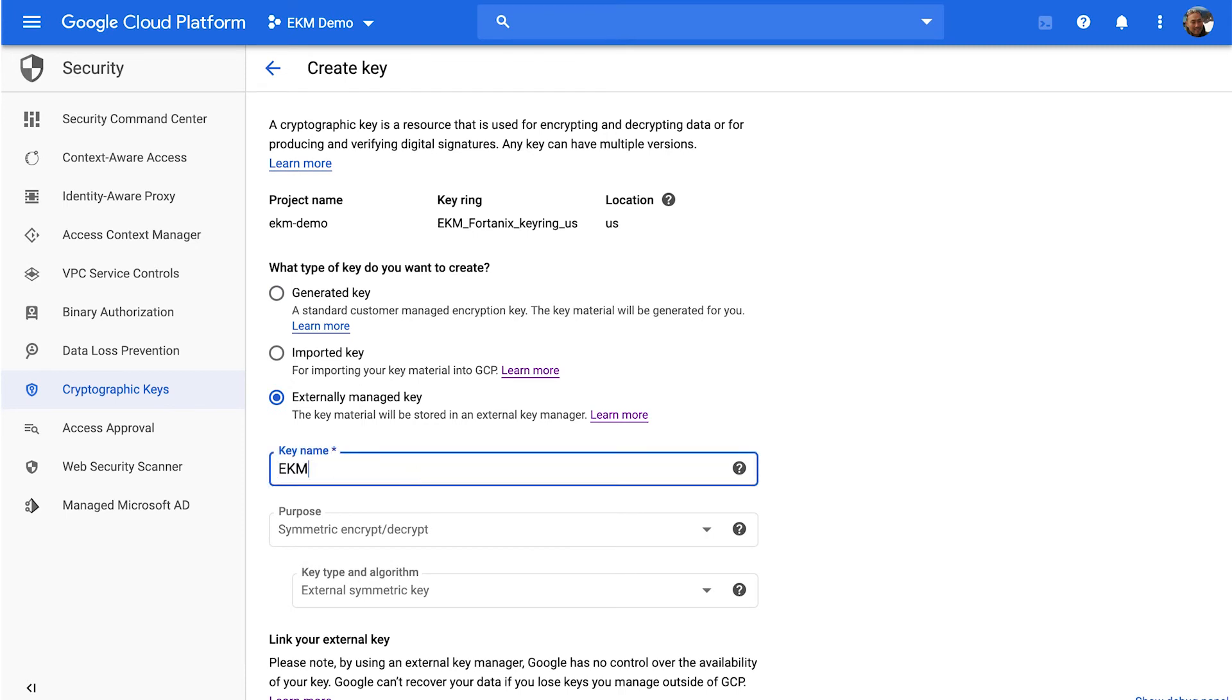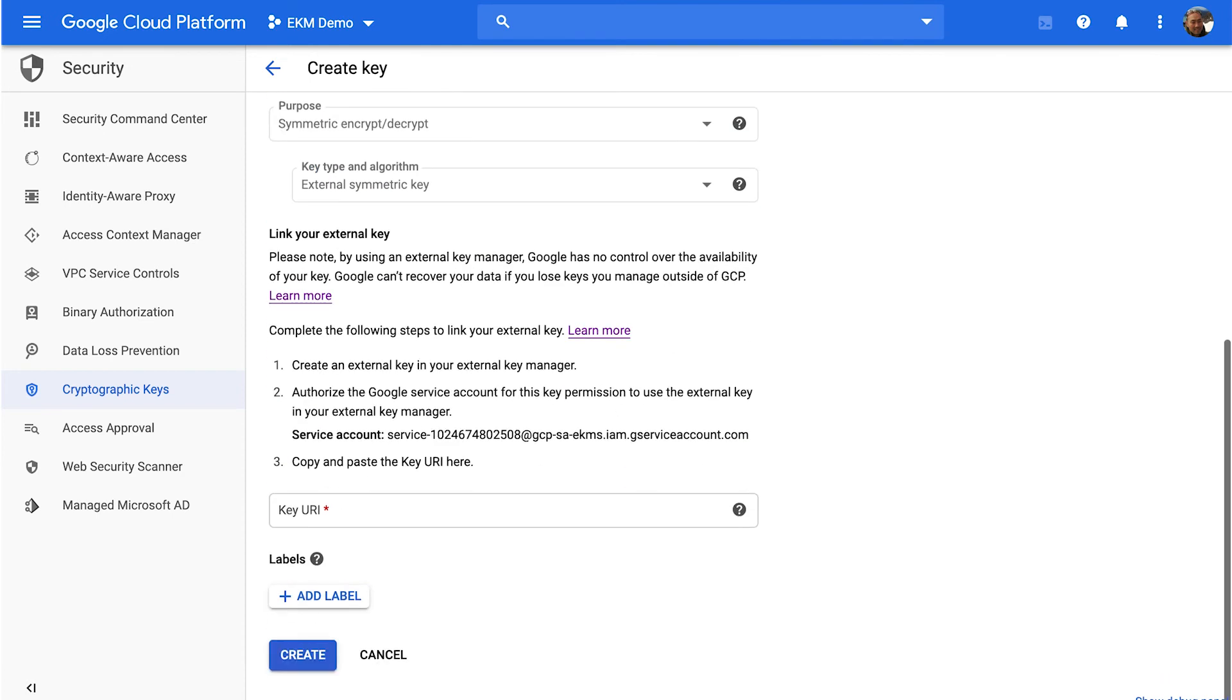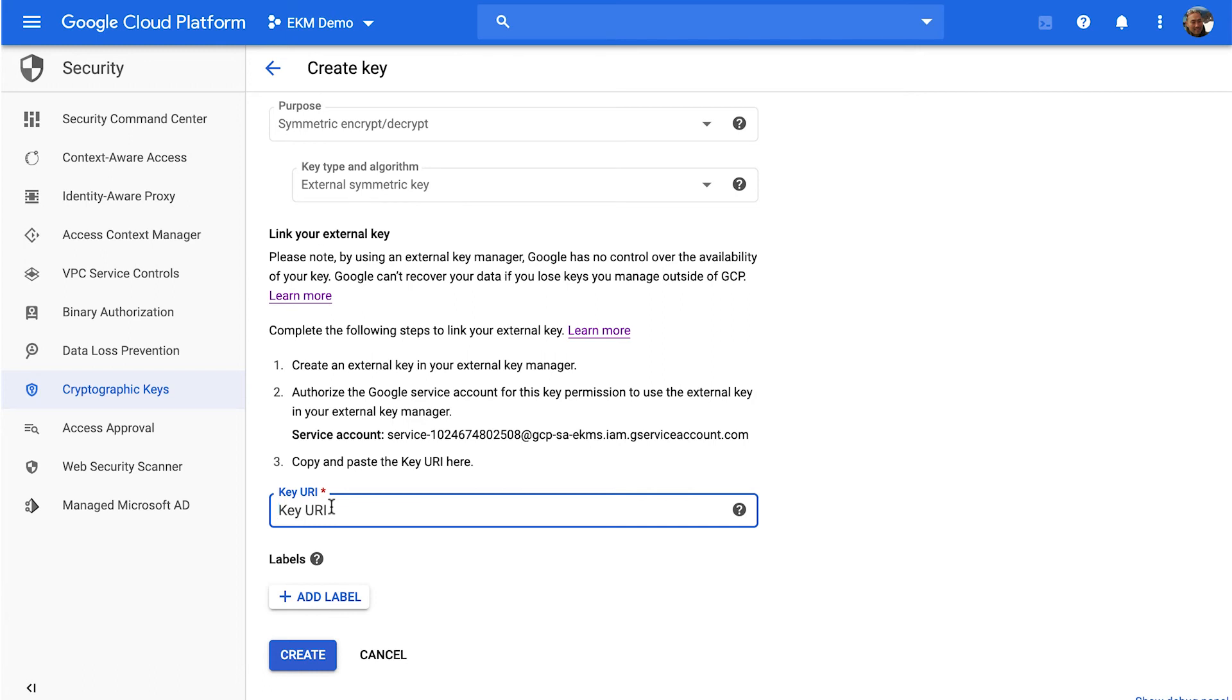And then you actually have to provide the key URI. And in order to obtain this, you have to go and talk to your external key provider, and they should be able to provide this for you. I've happened to have done this already, and I've put it into a Fortanix system.